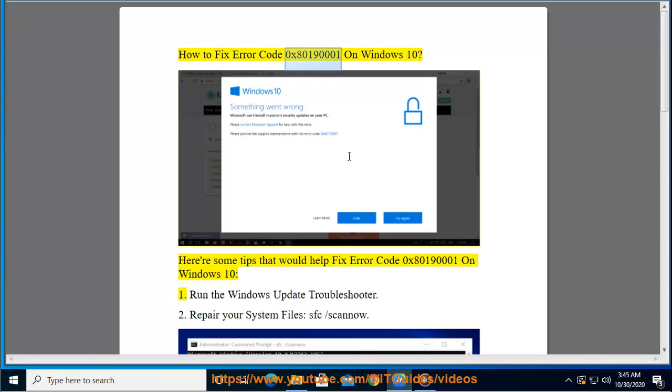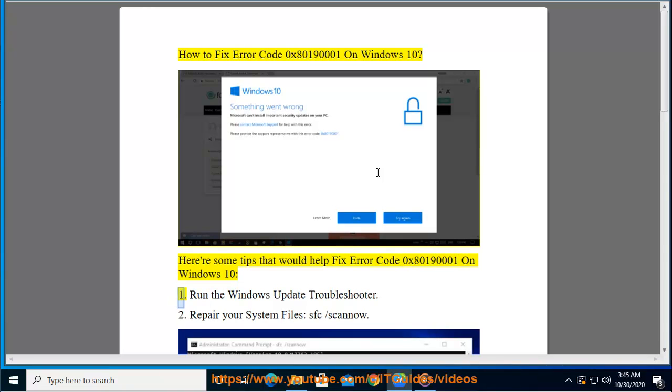How to fix error code 0x80190001 on Windows 10. Here are some tips that would help fix error code 0x80190001 on Windows 10.